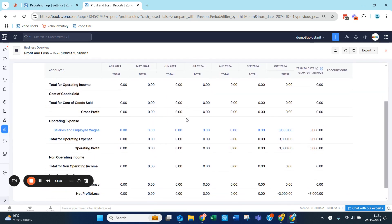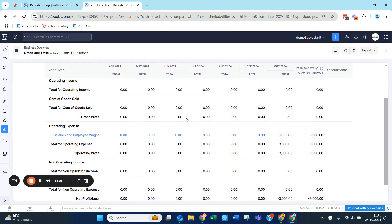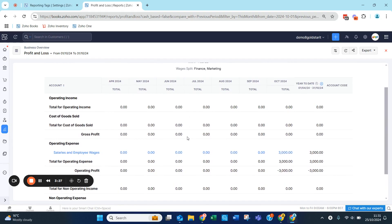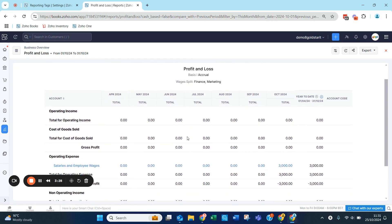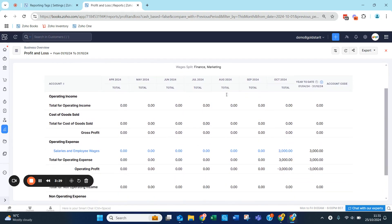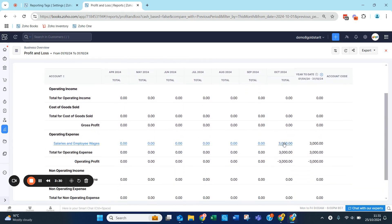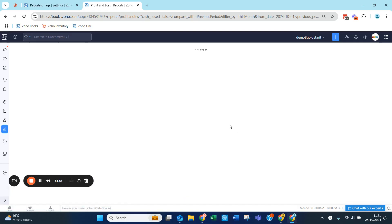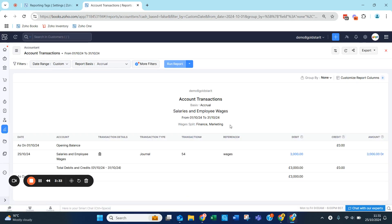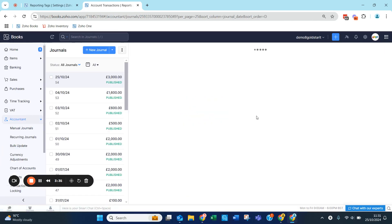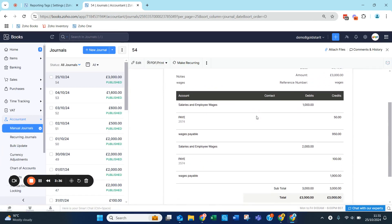This now confirms the split between Finance and Marketing. You can easily click on this and go back to the original transaction — it will tell you the difference between Finance and Marketing.